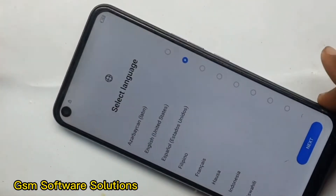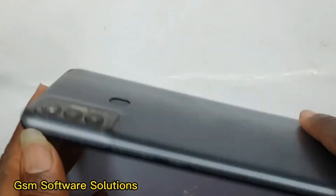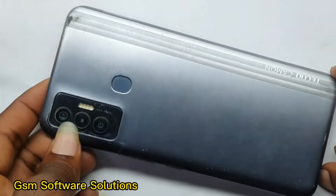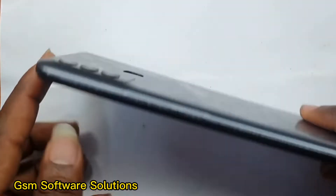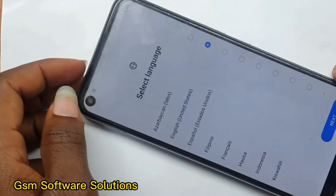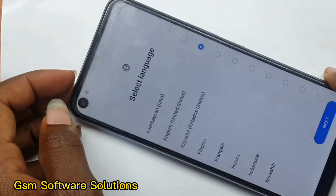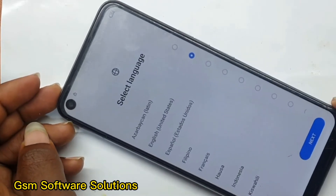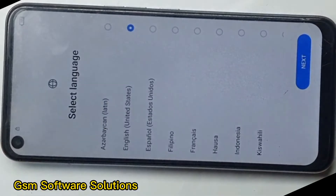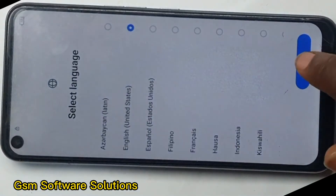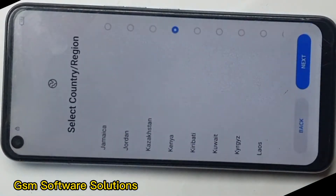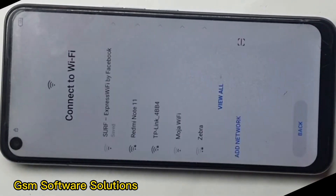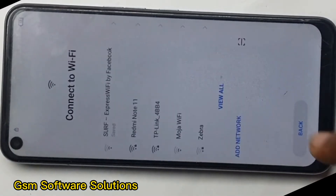We are using the Tecno Camon 18i. We are using the CG6. We are using the AirFAR P. The computer is used to use it. We are using the DAF format and we are using it.